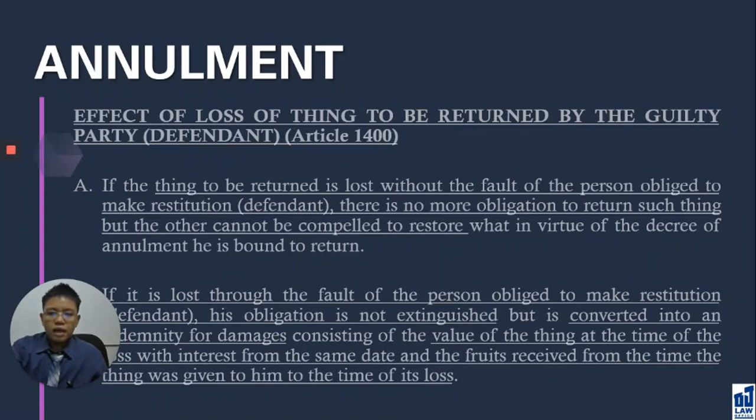The guilty party cannot escape liability — not only is he already guilty, but he also destroyed the object he was supposed to return. The law imposes the penalty of damages: value plus interest plus fruits.